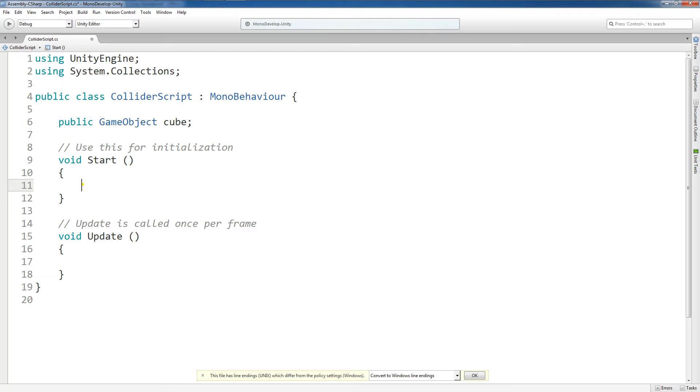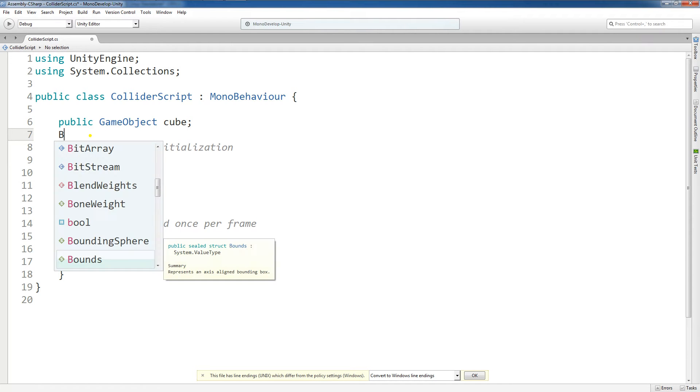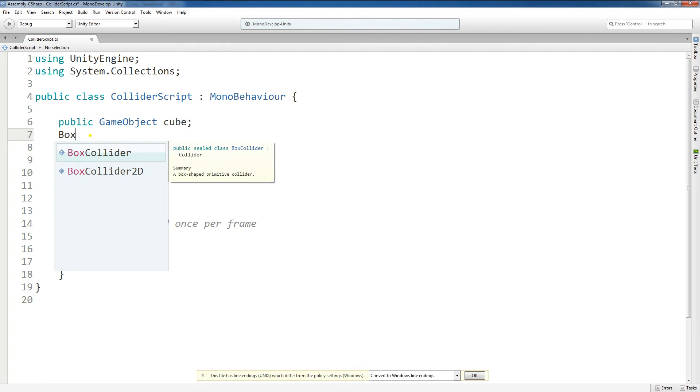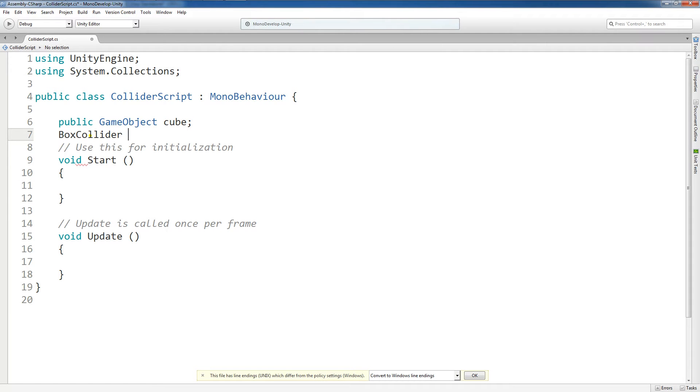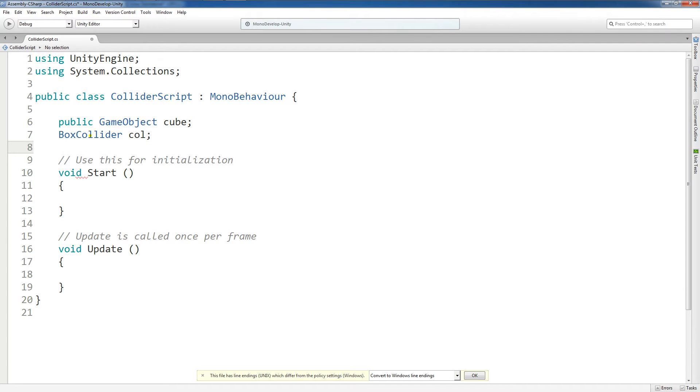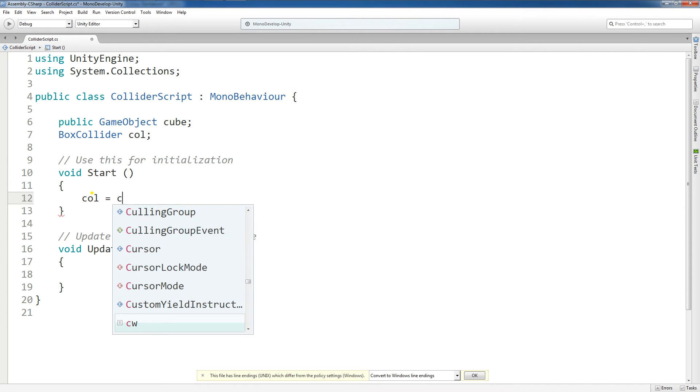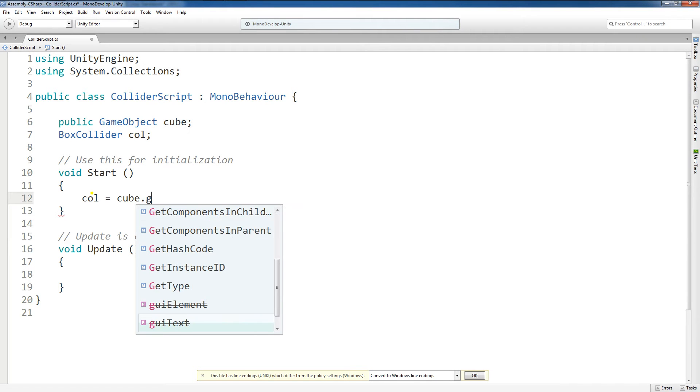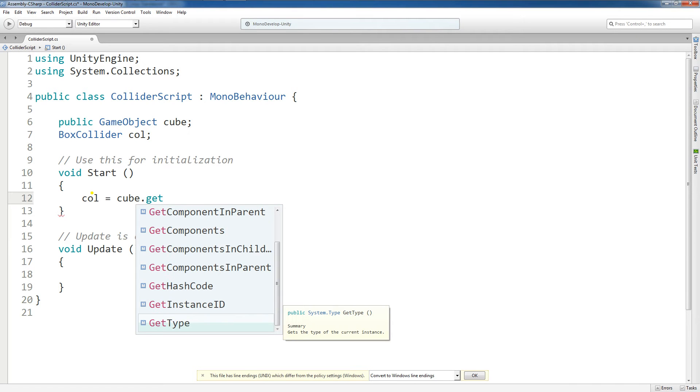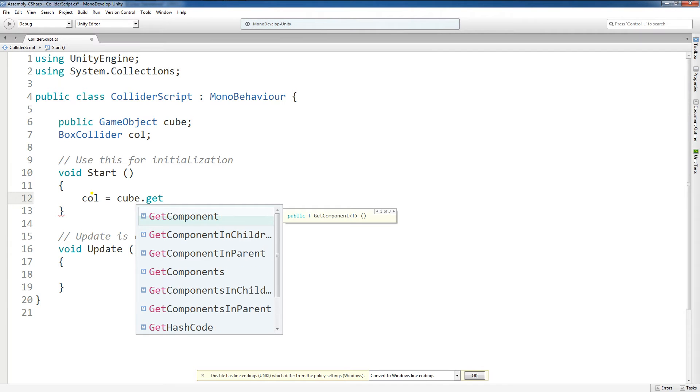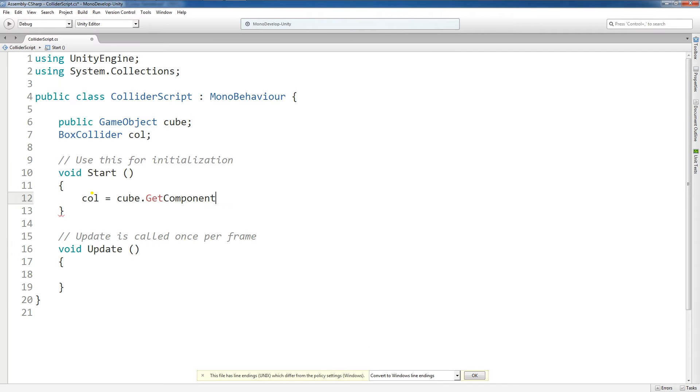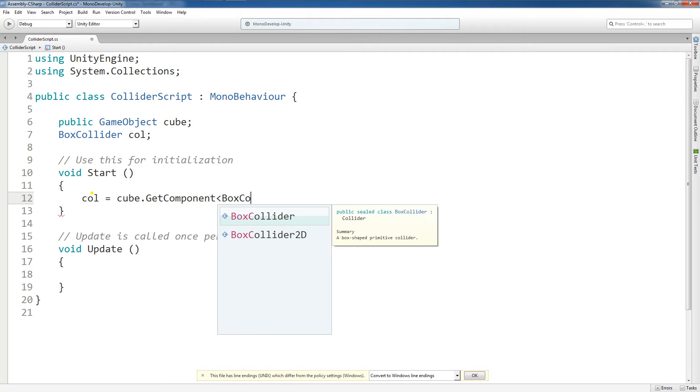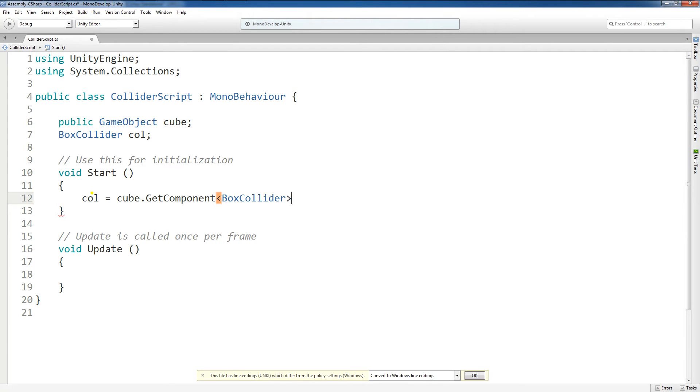Next, what I'm going to do is within the start function, I'm going to say, well, first actually I want to make one more variable up here, and I'm going to say BoxCollider. This is going to be BoxCollider, and I'm going to call it col. Again, you can name these variables whatever you want, just remember to reference them that way within the script. Now I'm going to say col equals cube.getComponent. And the component that I want to get is the BoxCollider component.